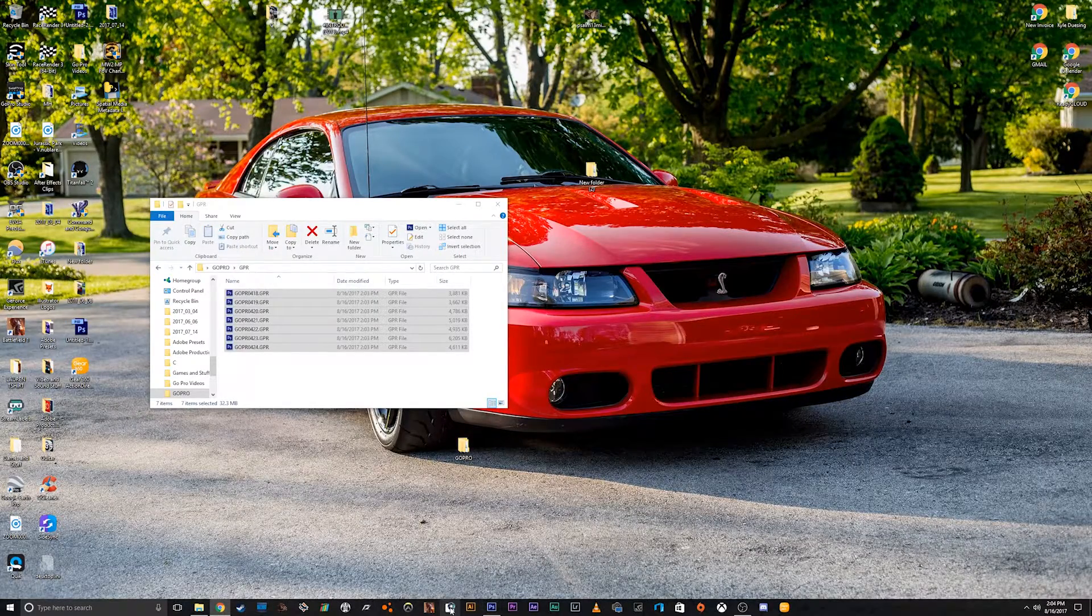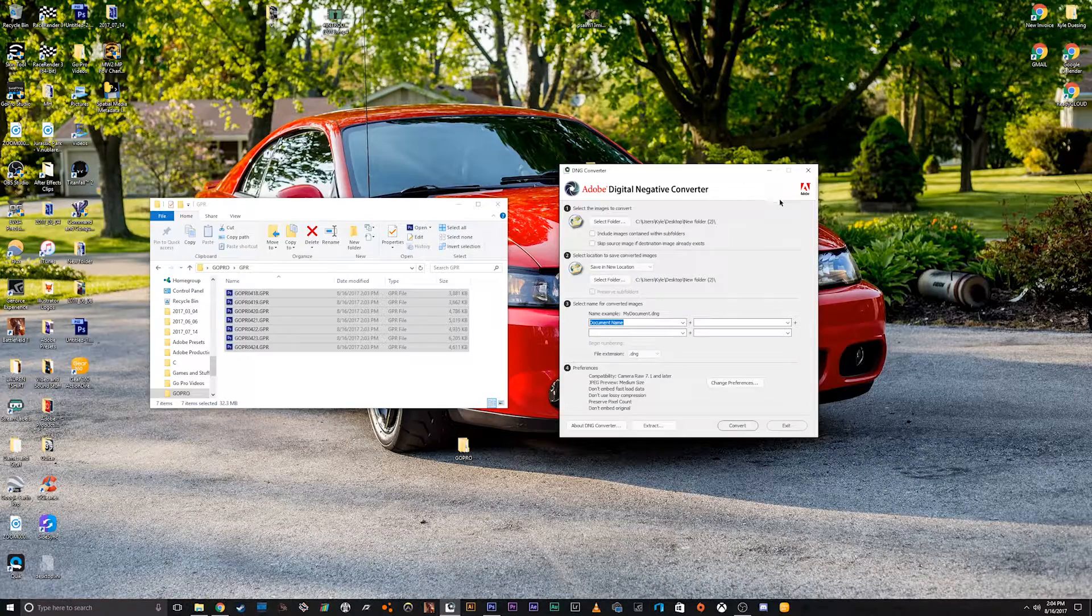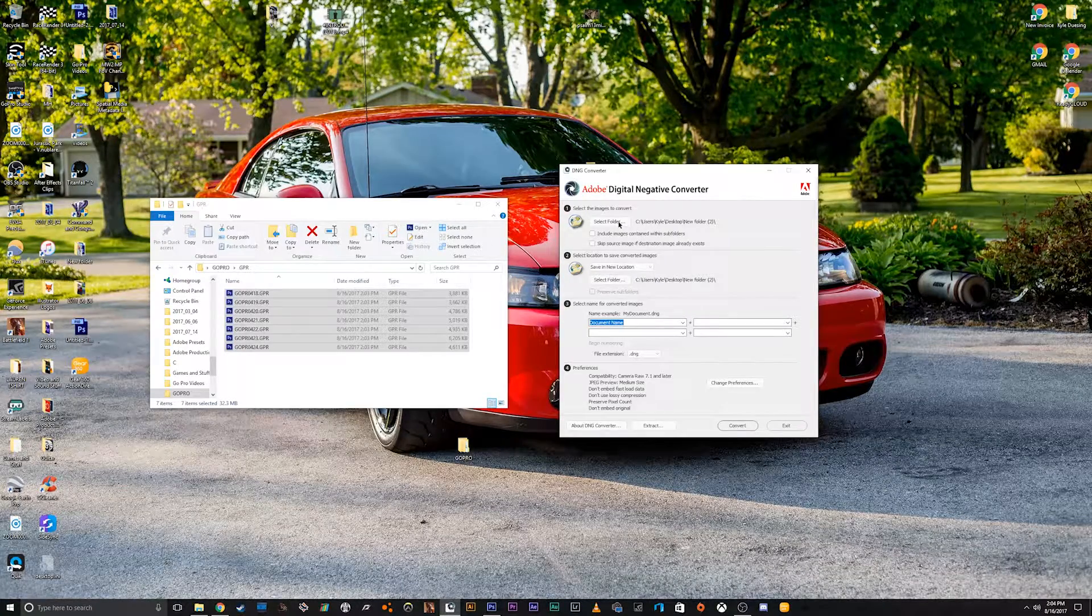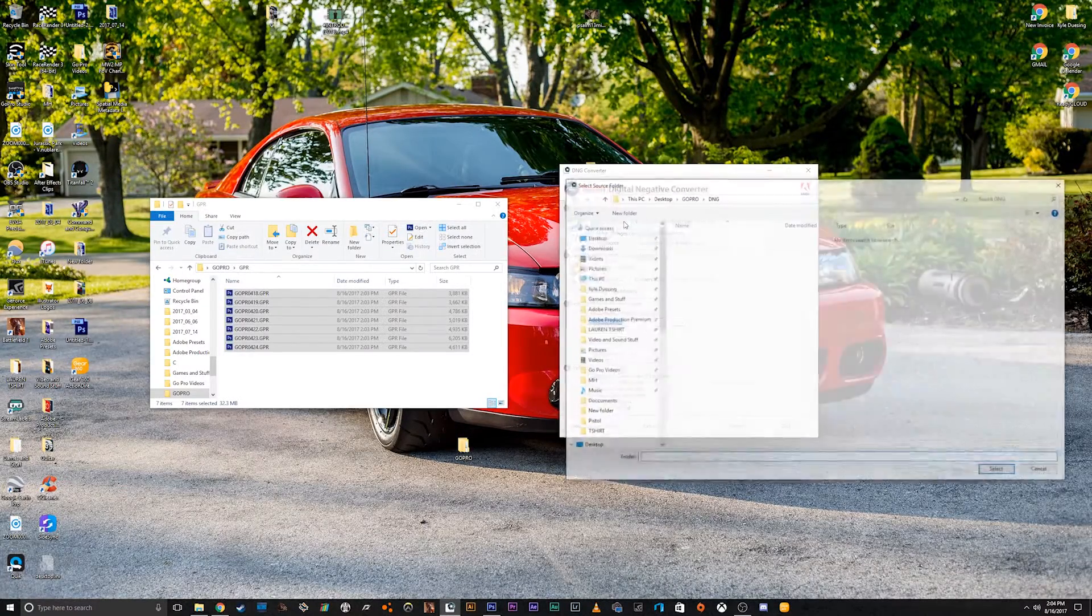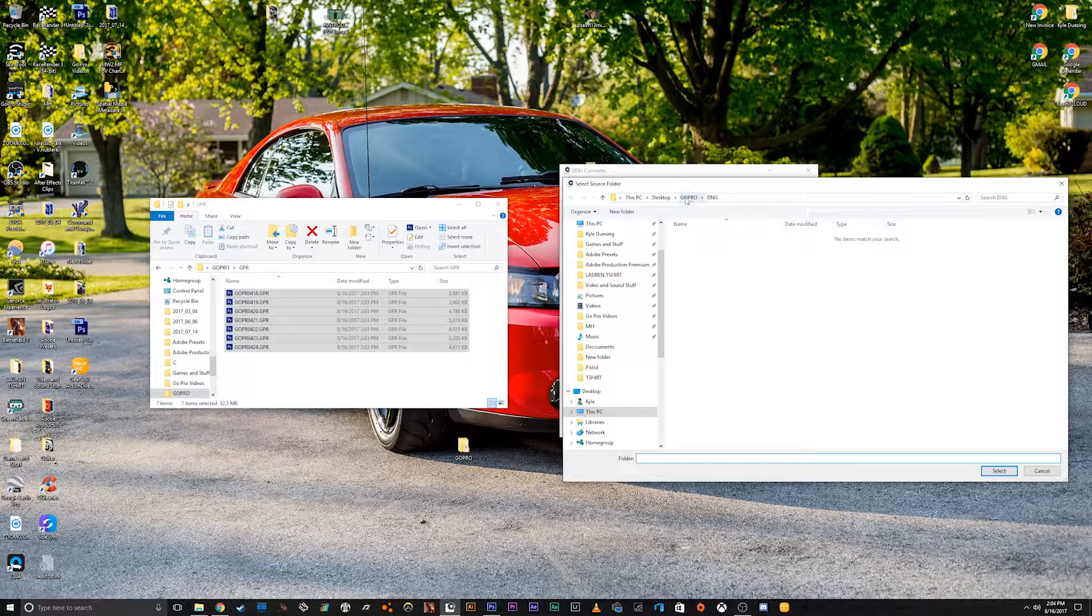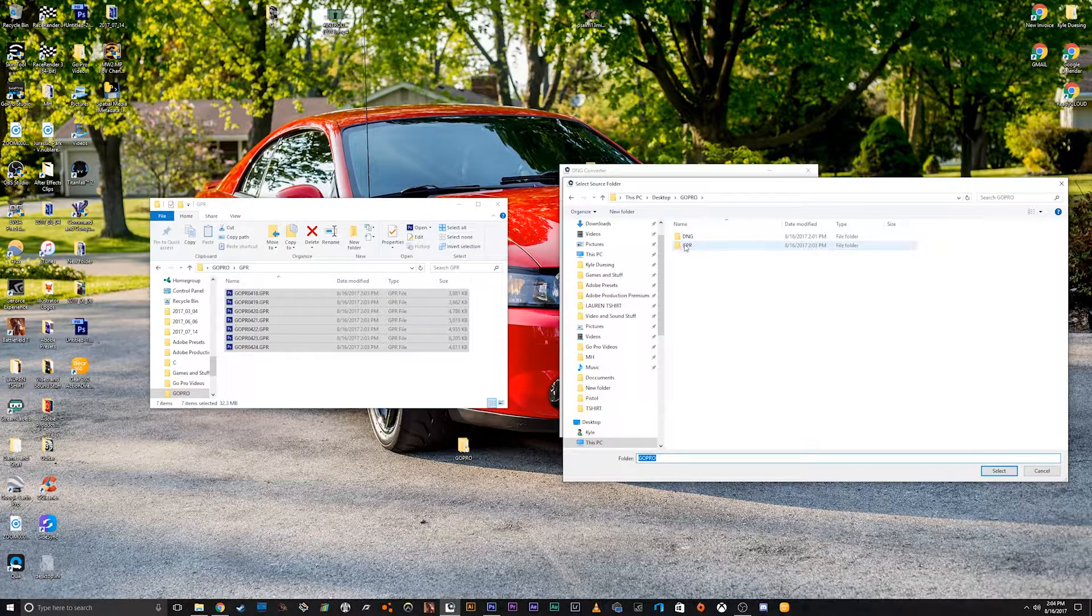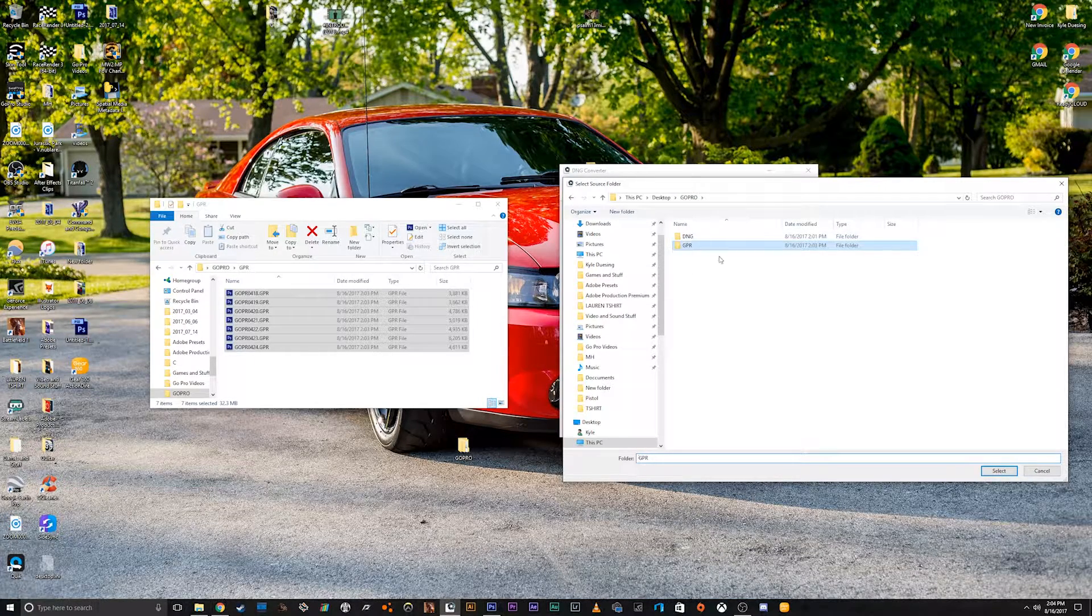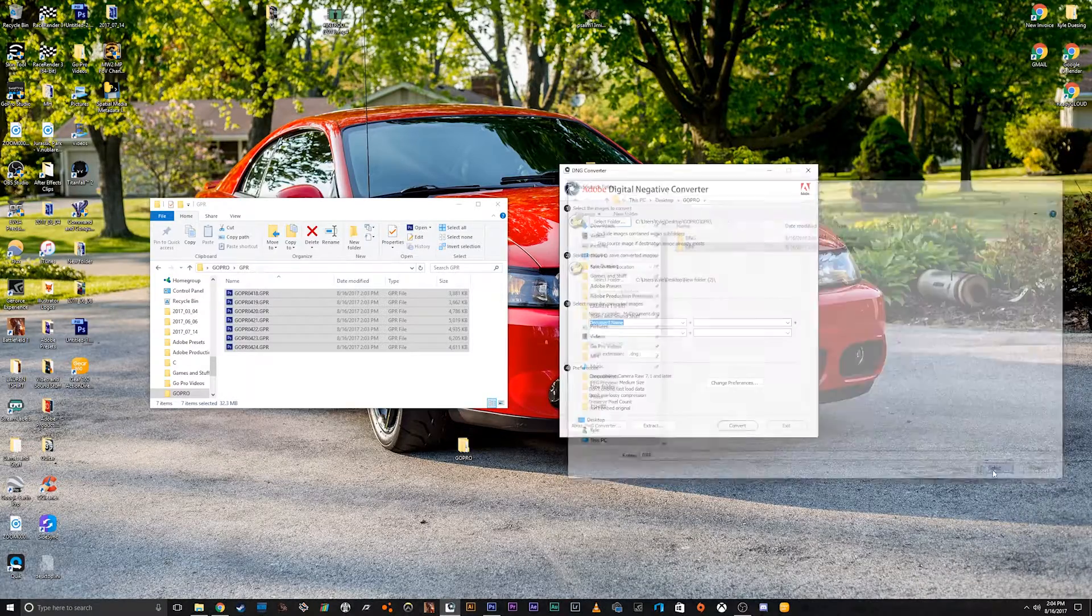we're going to open up the DNG converter, and then all we have to do is we go to this top one, it says select folder, and then we're going to find the files we want to convert. So it's in this folder, the .GPR folder,